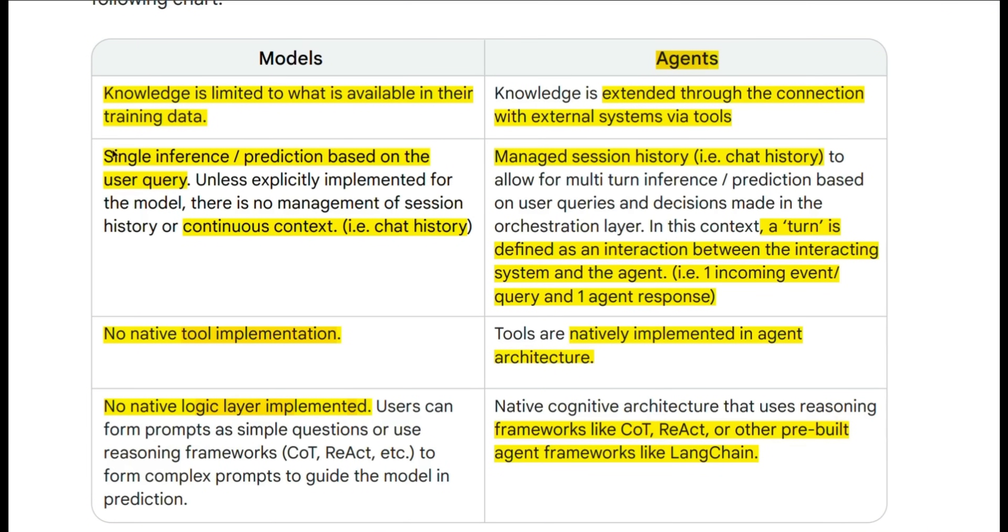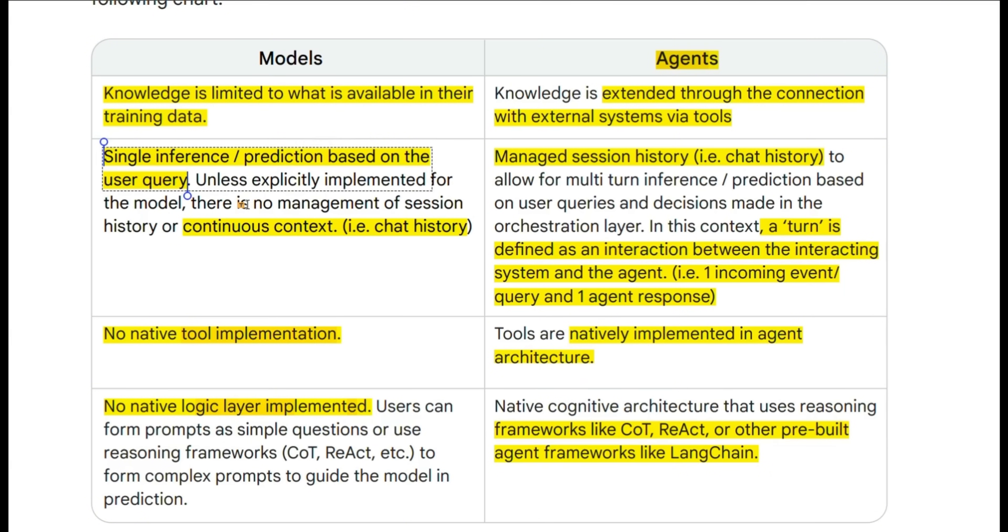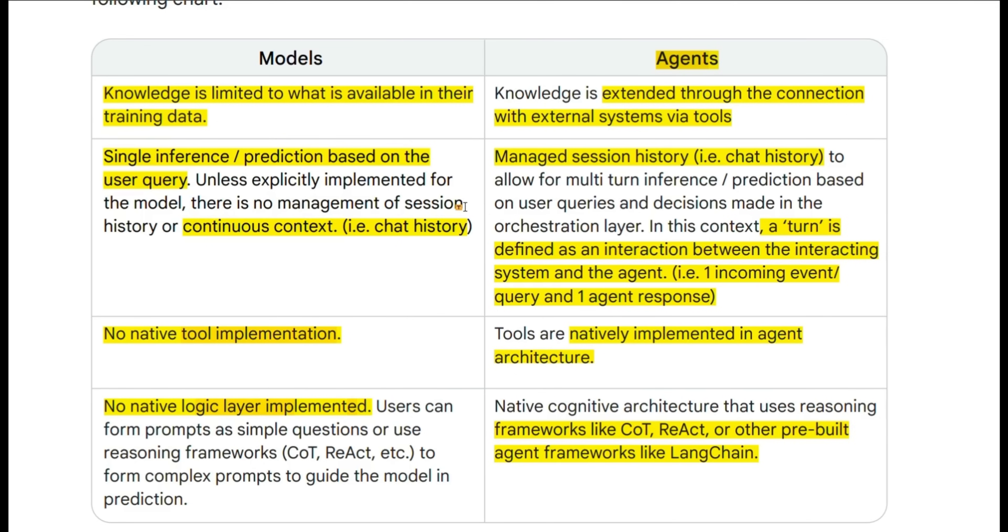Second, an LLM by its nature is a single inference or prediction based on the user query. You need to have a whole infrastructure that can manage chat sessions if needed.